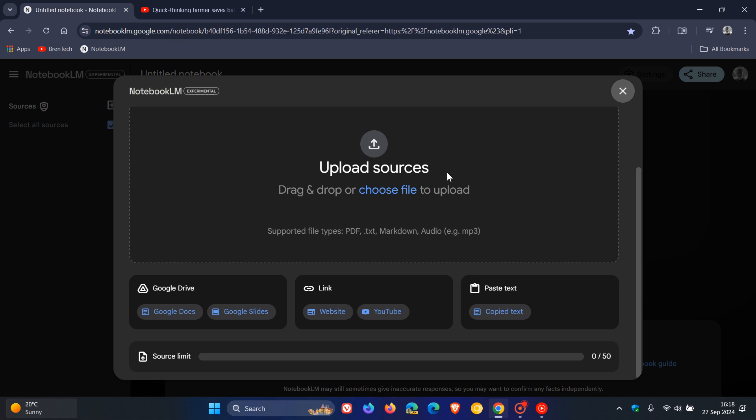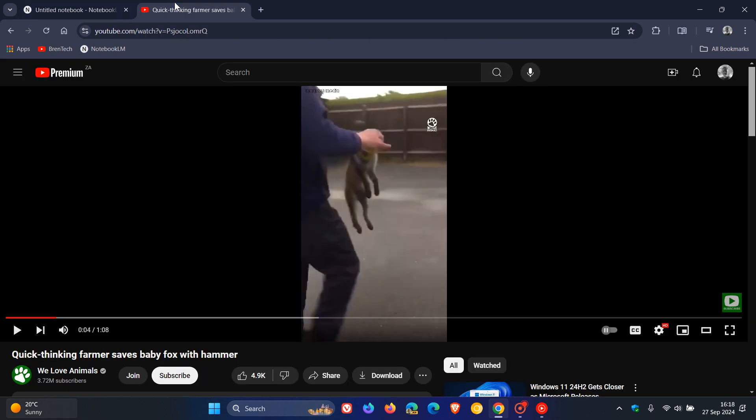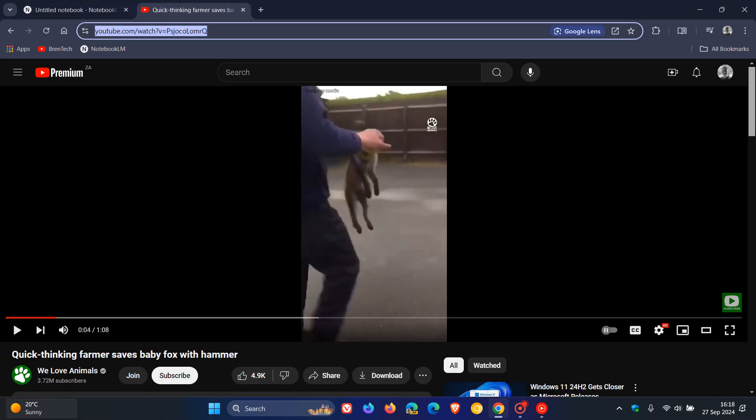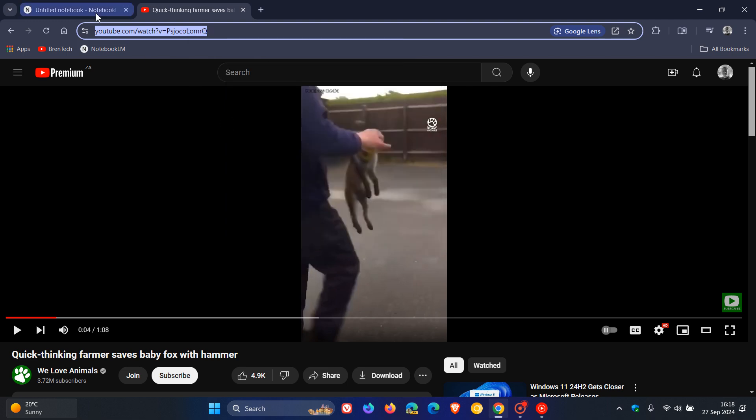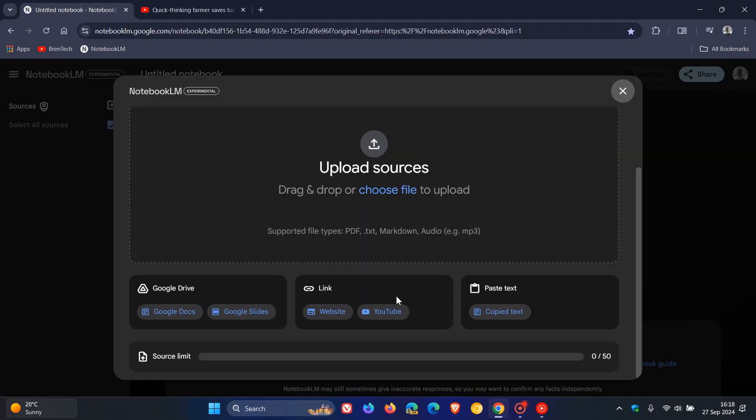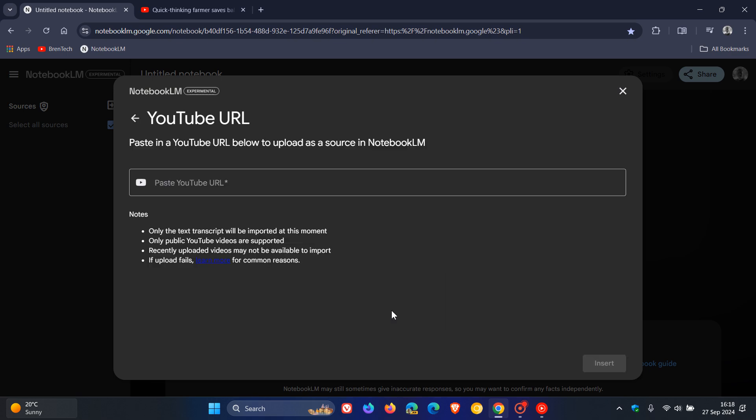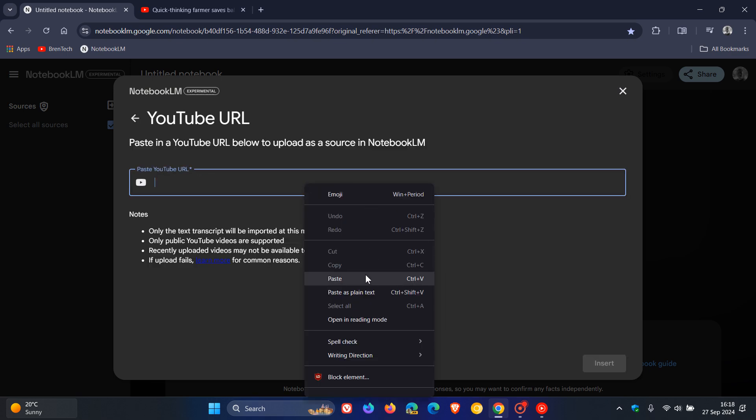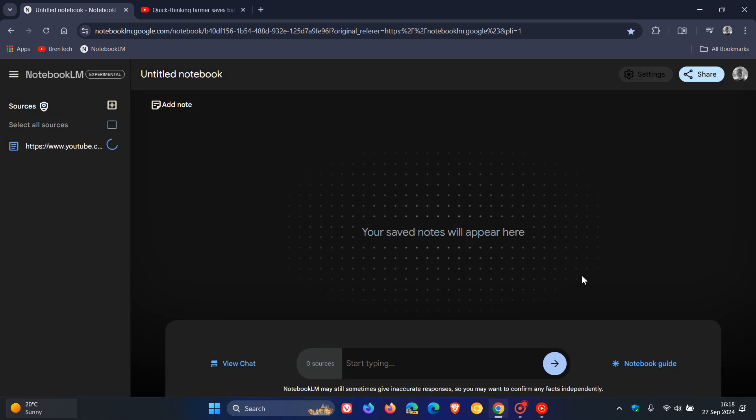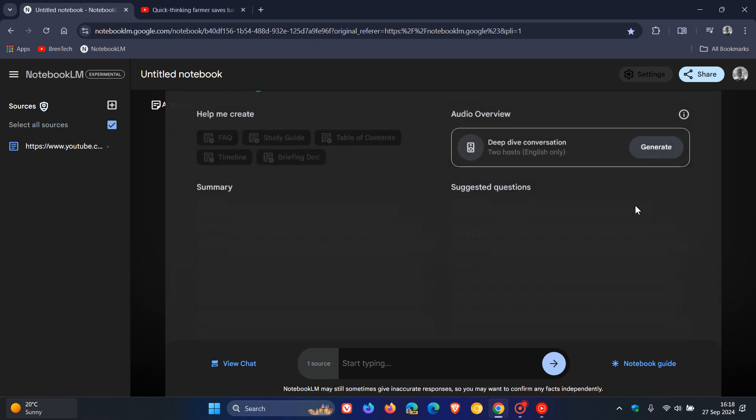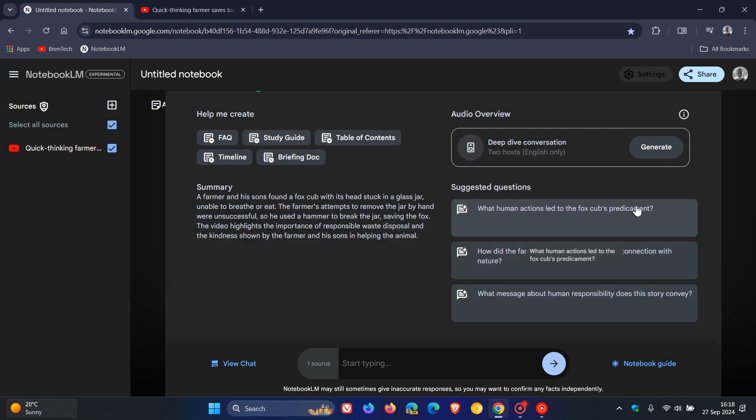So I'm just going to head over to any random YouTube video. Let's copy that. And let's click on YouTube. And let's just paste that in. And let's insert and let's see what happens. And there we go.